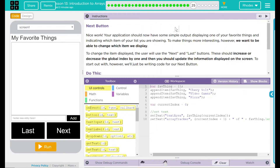Hey kids, welcome to Lesson 13, Introduction to Arrays, number 20, the next button. Nice work. Your application should now have a simple output displaying one of your favorite things and indicating which item of your list you are showing.